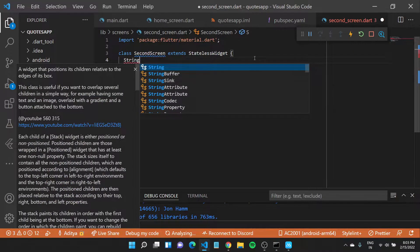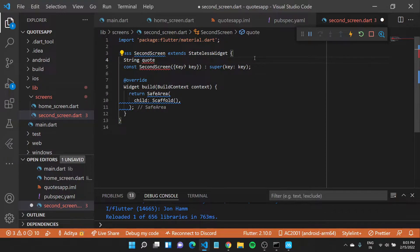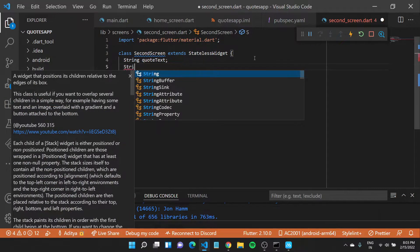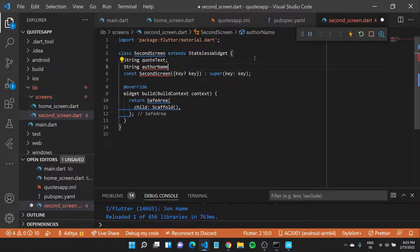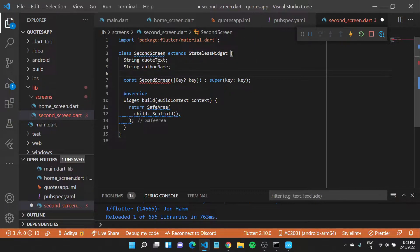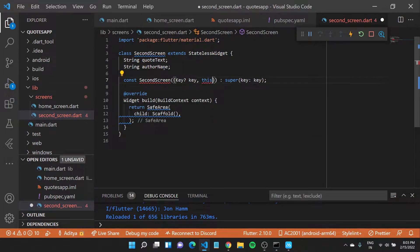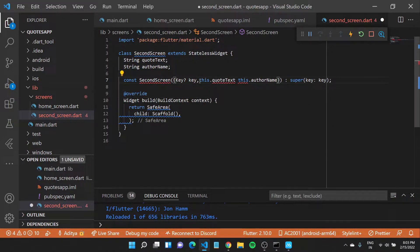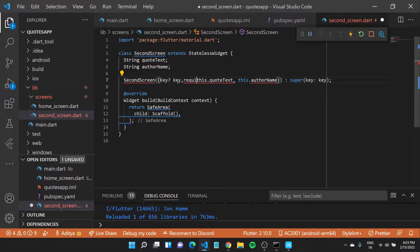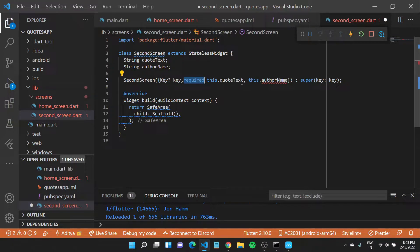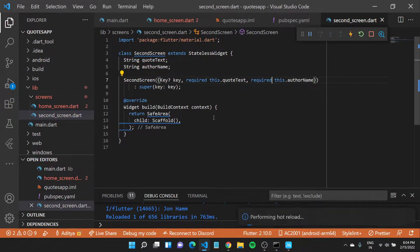Inside our second screen, we have to create two new variables up here. Let us call this one 'quoteText' and I'll also create a new variable called 'authorName'. I want to show you how these variables would be named differently. Inside our constructor, we'll also need to specify that whenever this screen is called, we need to pass in these values — 'this.authorName' and 'this.quoteText'. I'll make these values required because I want to use them on the second screen.